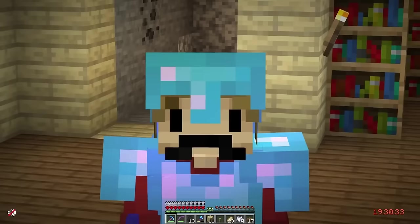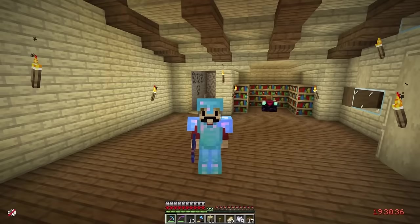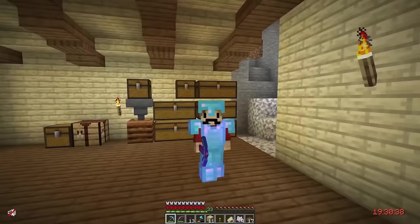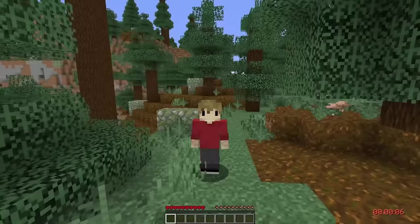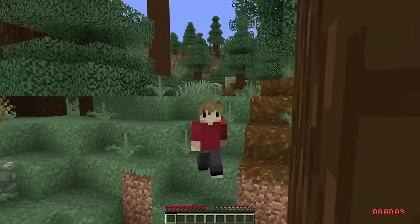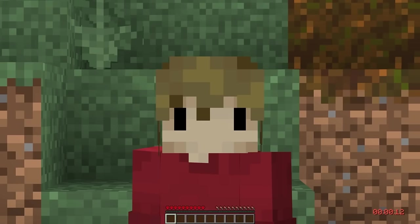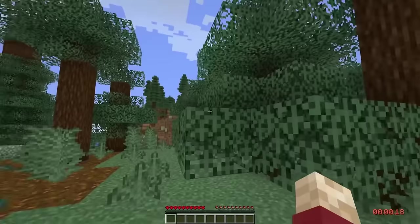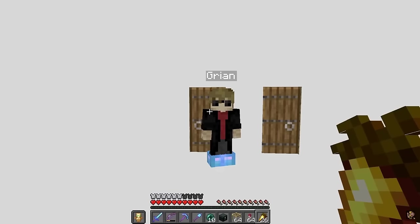There are also a few skins I sadly failed to find any information about, which could be due to a few reasons. It's possible Grian made and used these skins for content that has since been deleted or lost, such as live streams, or it could have just been a test on Grian's part. I'll be mentioning each of these unknown skins and describing them, and if you know anything more about them, please let me know in the comments down below.